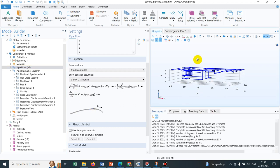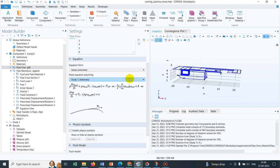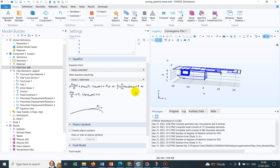The additional term which is there in the momentum equation is the loss term. If you see, this particular term indicates the loss, and the loss is proportional to the u squared, that means the fluid velocity squared. You can see this is the thing which is coming in this particular term.